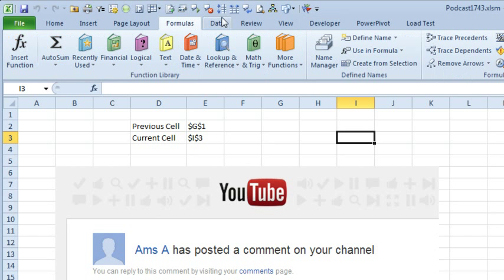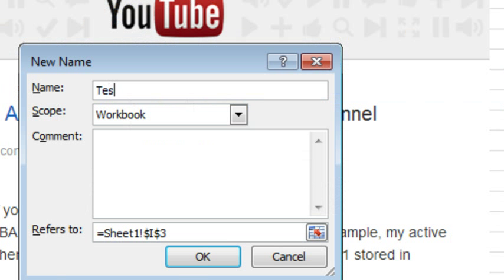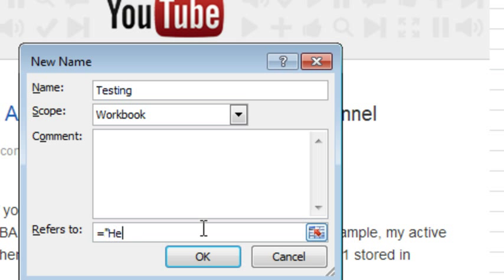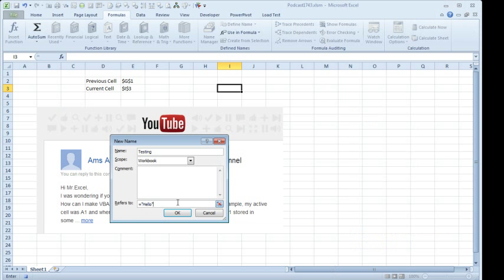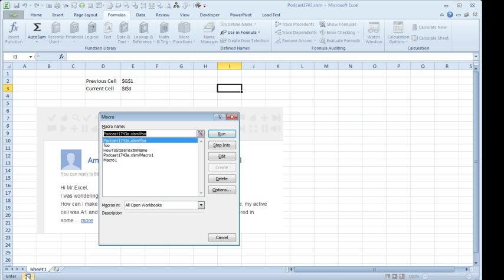We'll go to the Formulas tab and define a name. We'll just call the name Testing and we'll say this is equal to, in quotes, Hello. Click OK and we'll stop recording. Then I went and looked at that code.